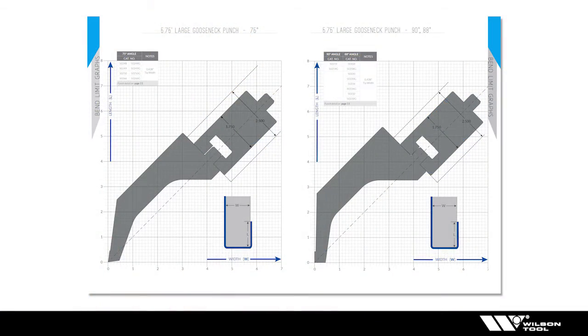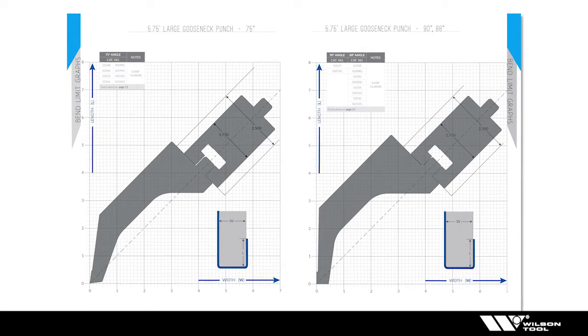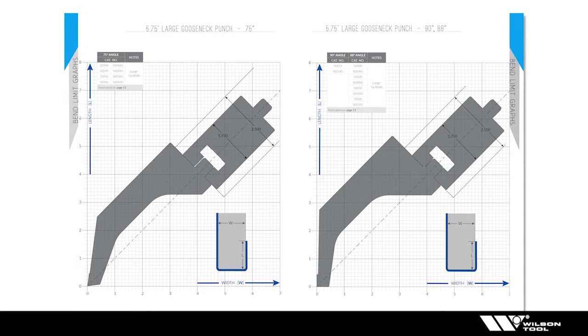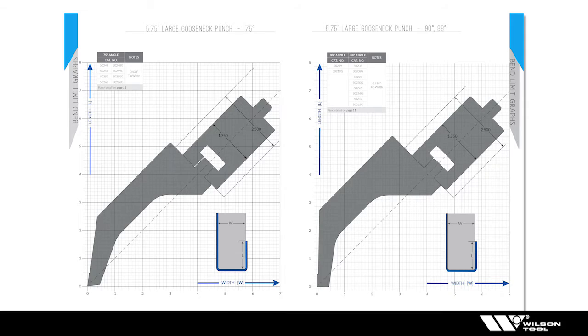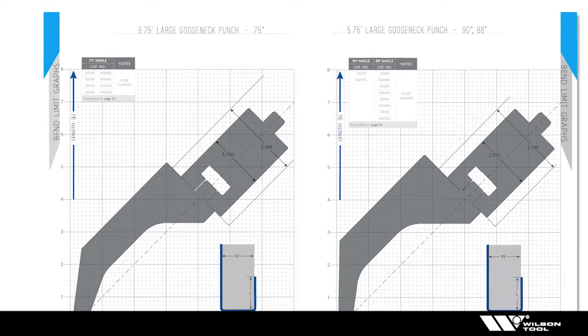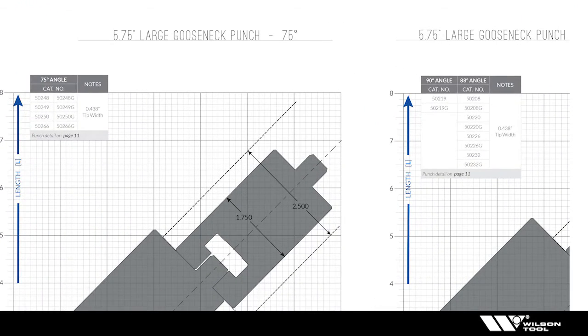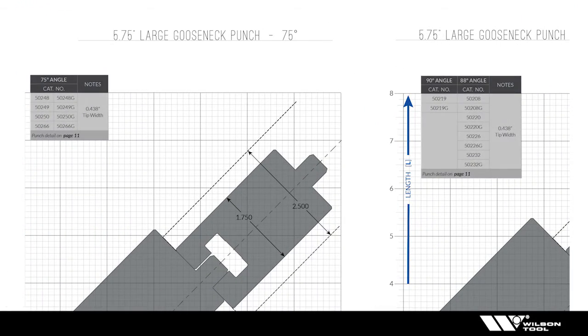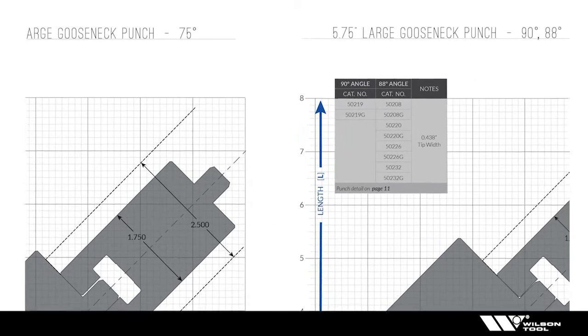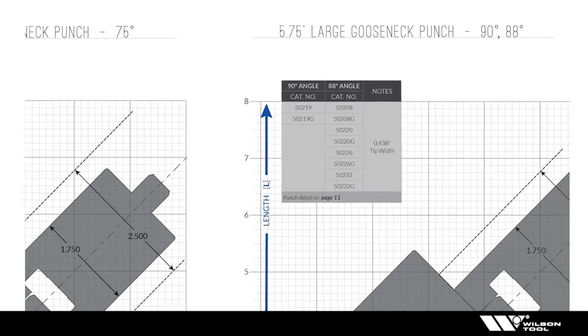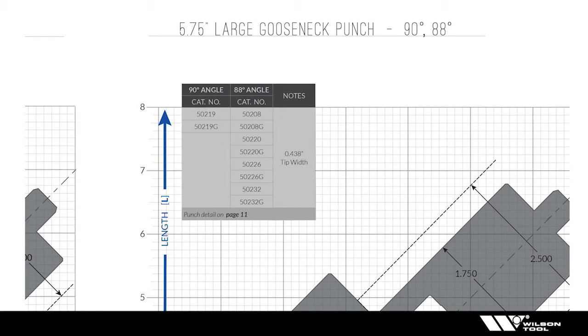Let's take a look at a typical bend limit graph page that you'll see in the catalog. You've got the profile shown over graph paper and in the upper left hand corner you'll see a bunch of catalog numbers. Those catalog numbers represent that profile, probably different tip radiuses to it or some other flavor, but all those catalog numbers look like this punch.